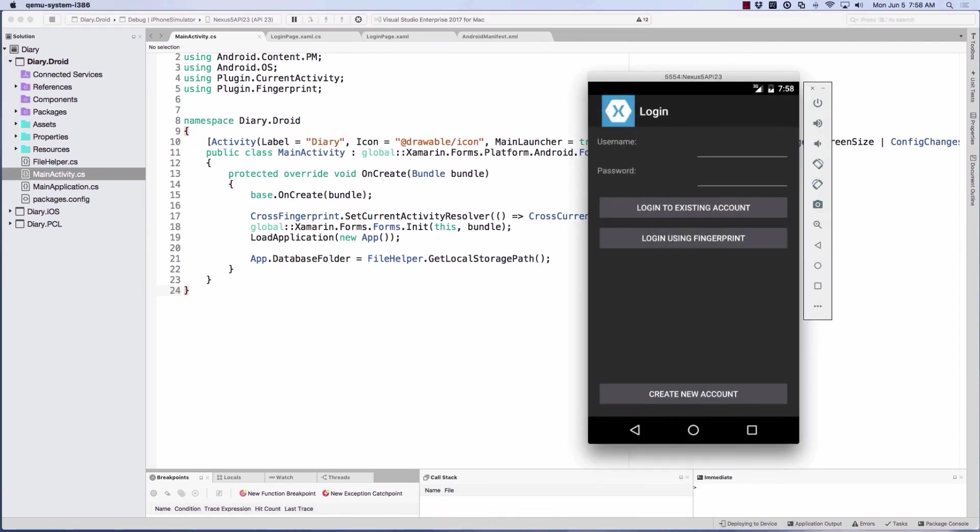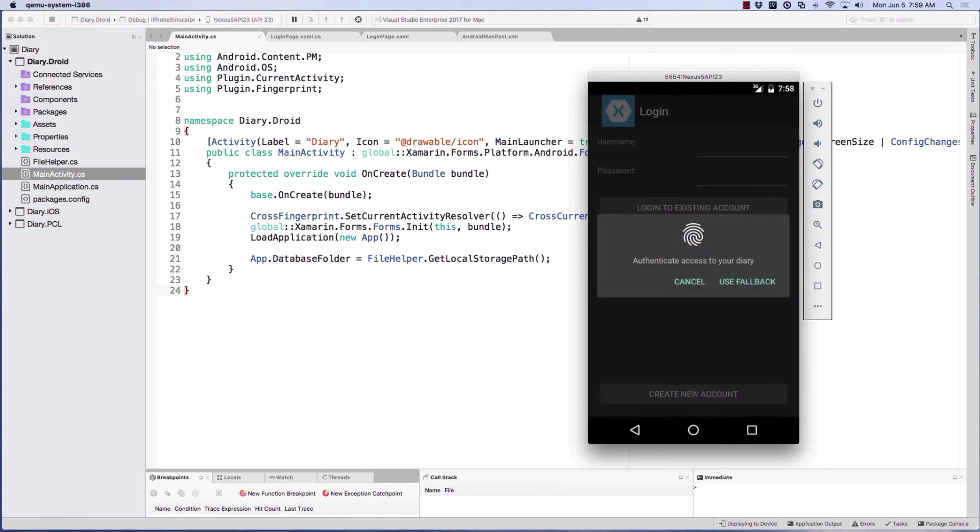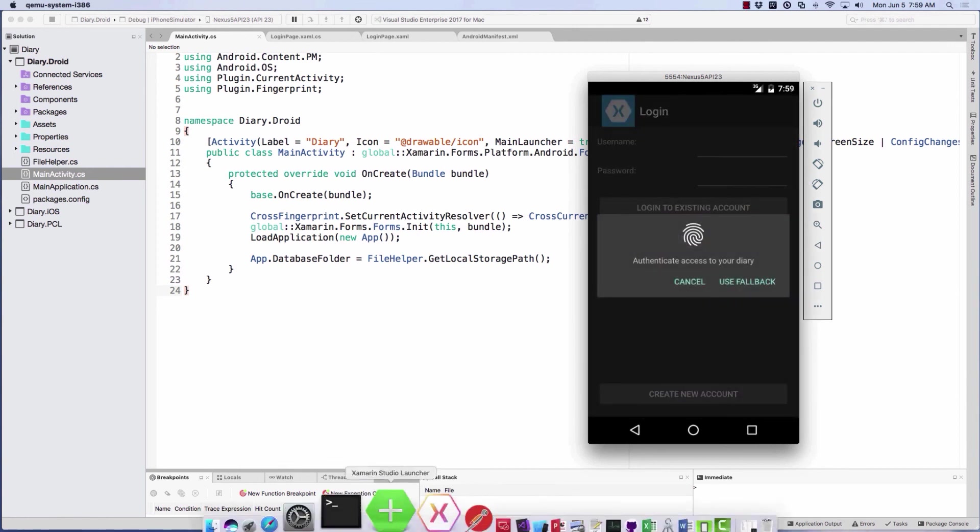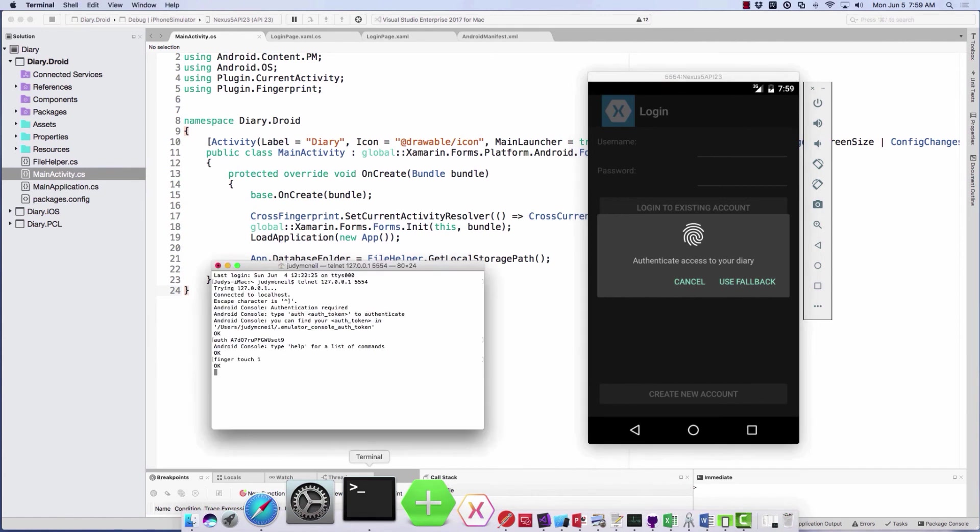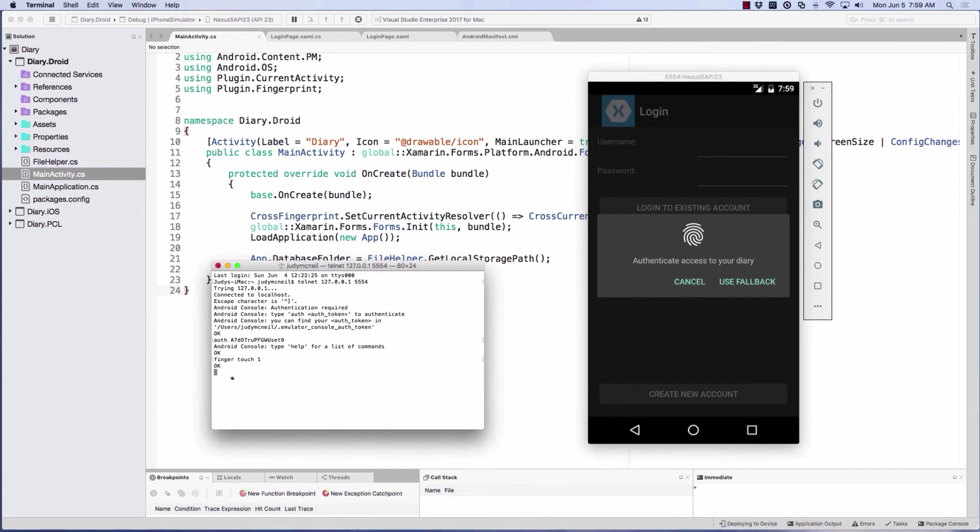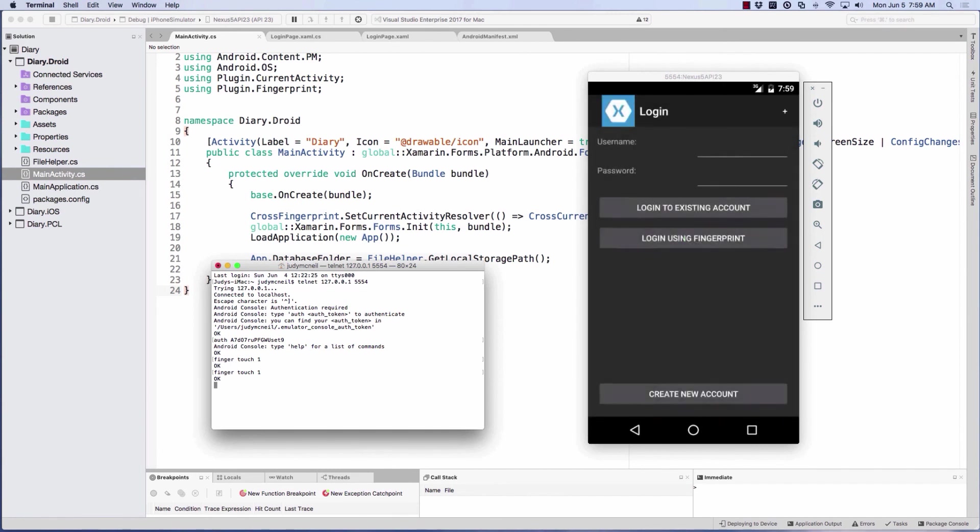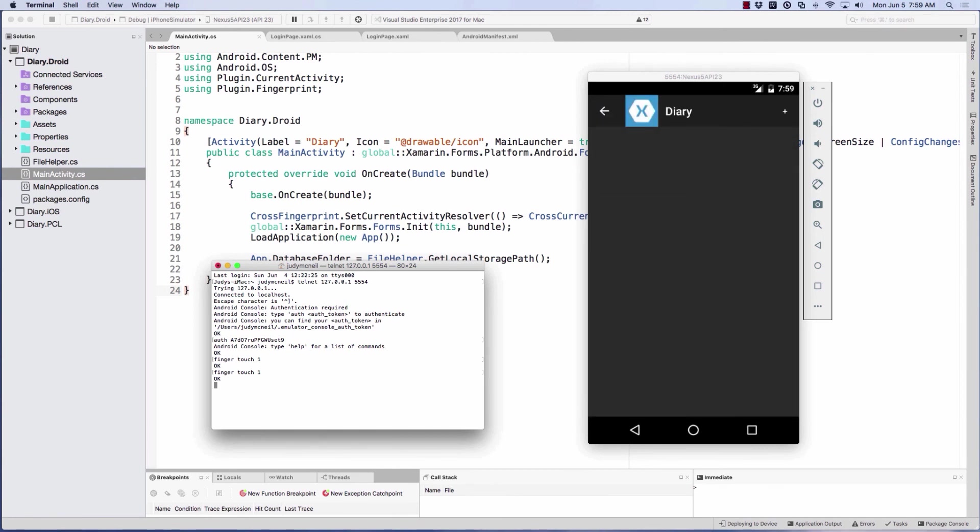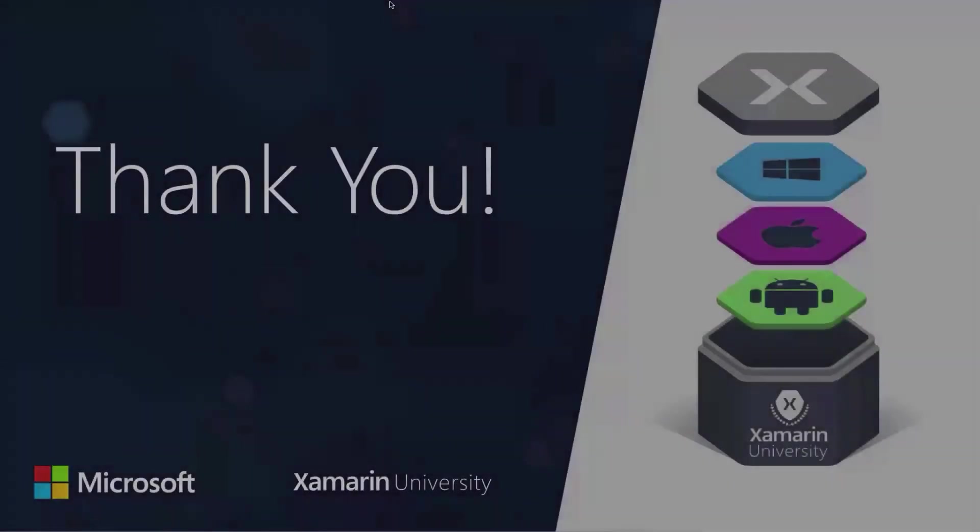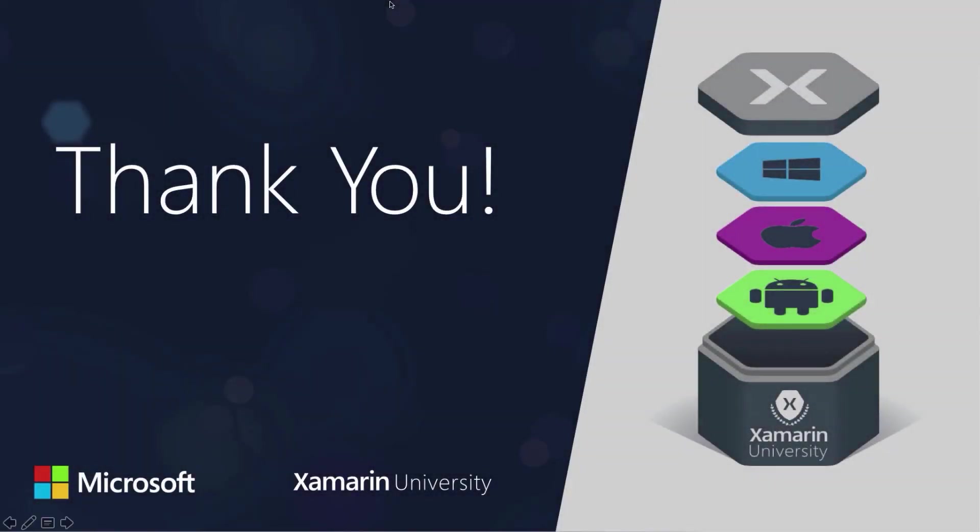So let's try using the fingerprint here. We're going to log in using fingerprint. And now in order to send the fingerprint, I'll need to go back to my terminal and type in finger touch one. And we've logged in using our fingerprint. Fantastic.